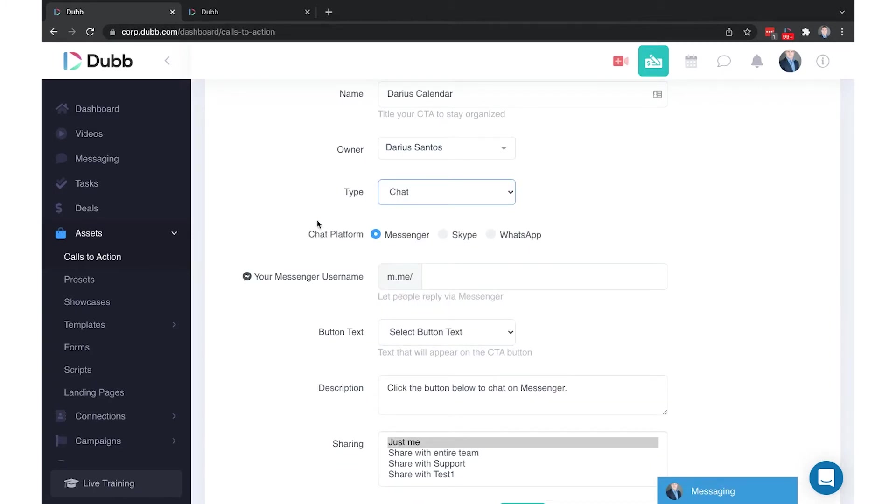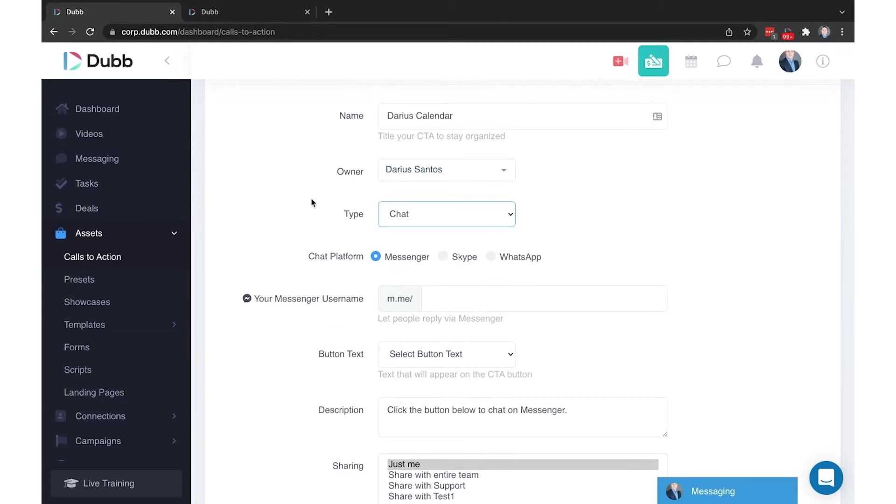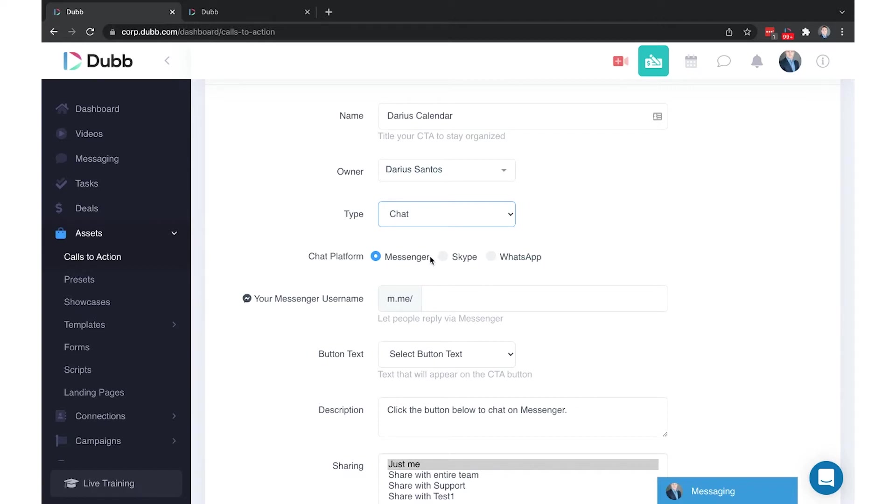Chat is where you can create conversations with your recipients through the messaging application of your choice. The way this works is when they click this call-to-action button, it will open these Messenger applications on their device, such as WhatsApp, Skype, or Messenger, with your username there in the recipient field. This one-click opens up a conversation with your username designated there based on the platform you've selected.